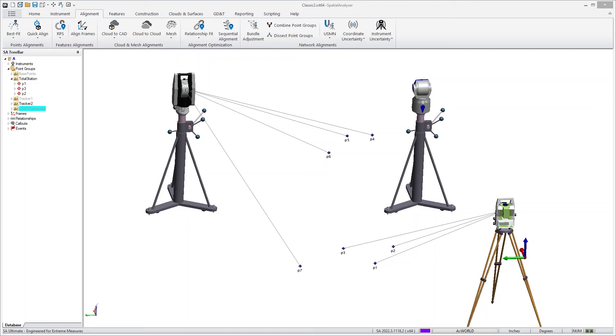In the 2022.3 version of SA, we've changed the way that SA handles and visualizes point uncertainties from a single instrument station. So let's take a look at that.